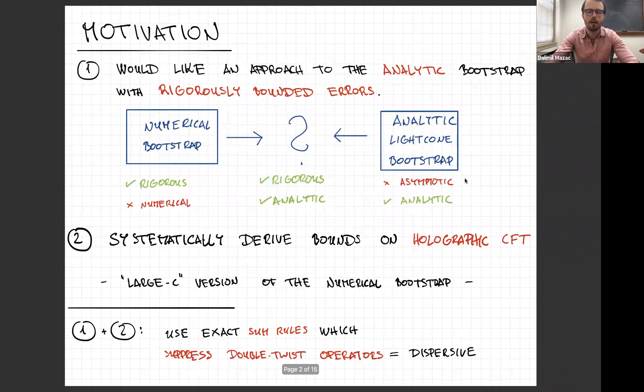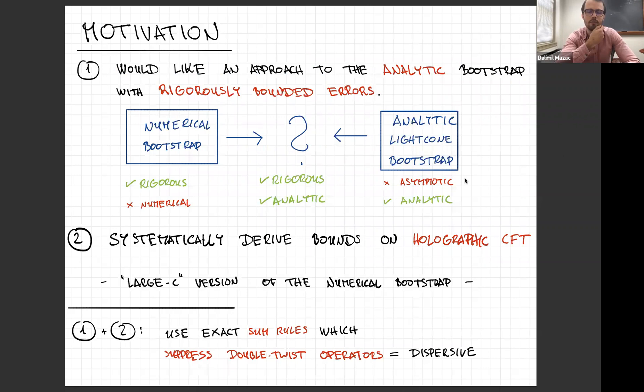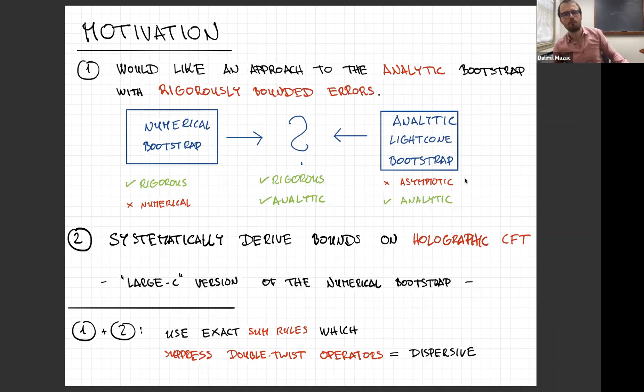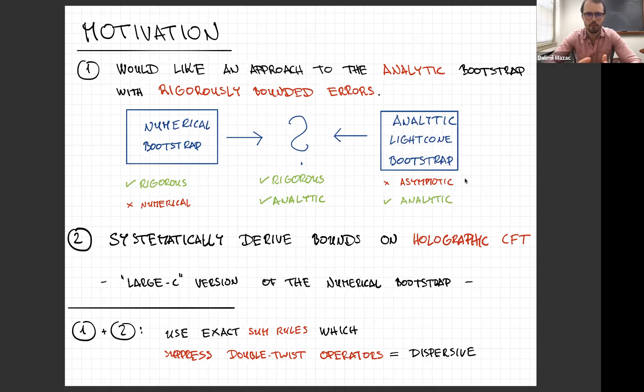Let me start with some motivation. I have some twofold motivation on this slide, but there could probably be others which I didn't include. First motivation is that one would like to have an approach to the analytic bootstrap which is more rigorous than the analytic light-cone bootstrap, where you can derive rigorously bounded errors — a hybrid between the numerical bootstrap and the analytic light-cone bootstrap.